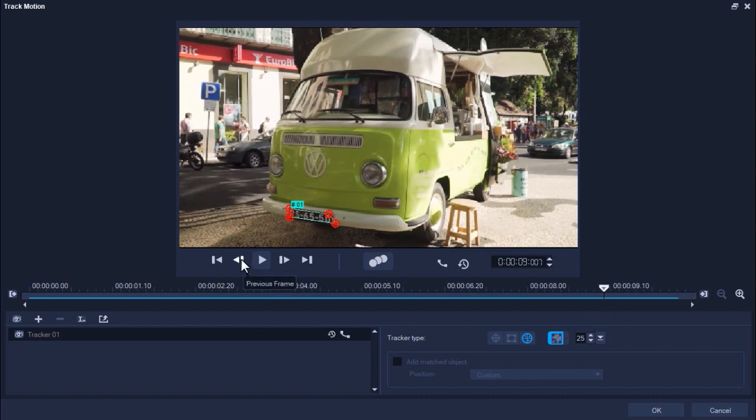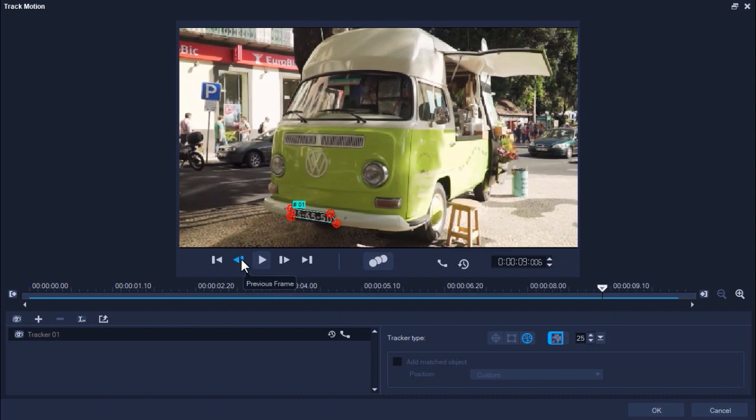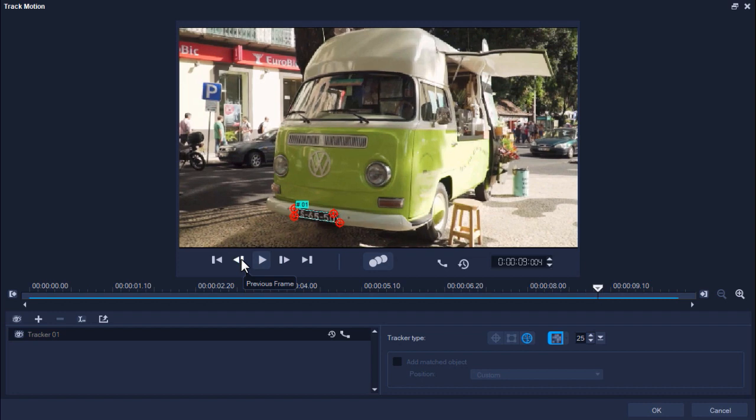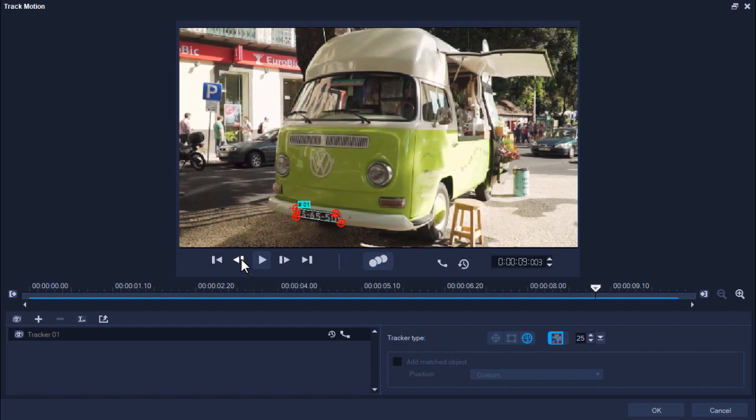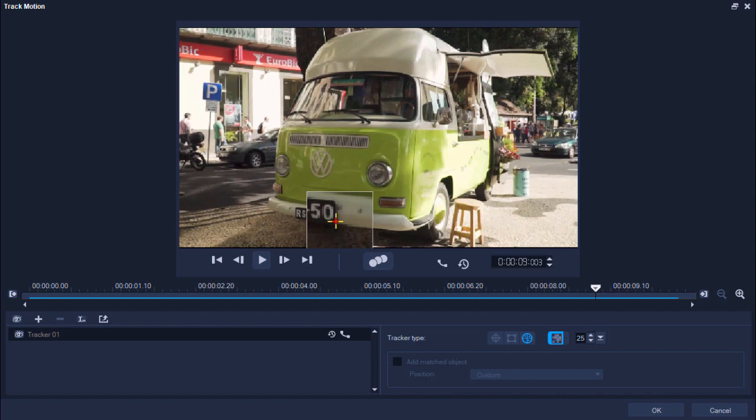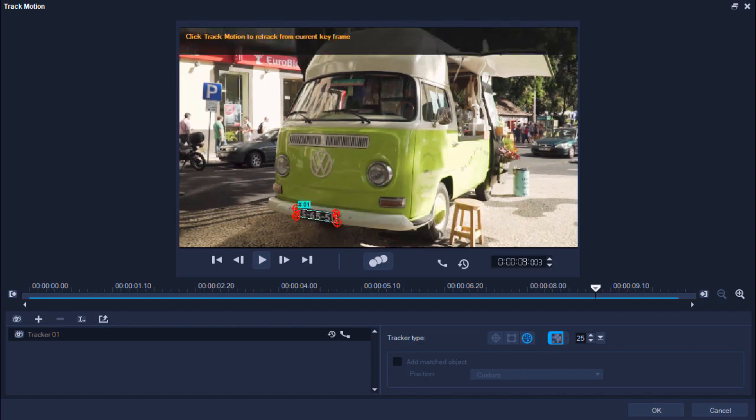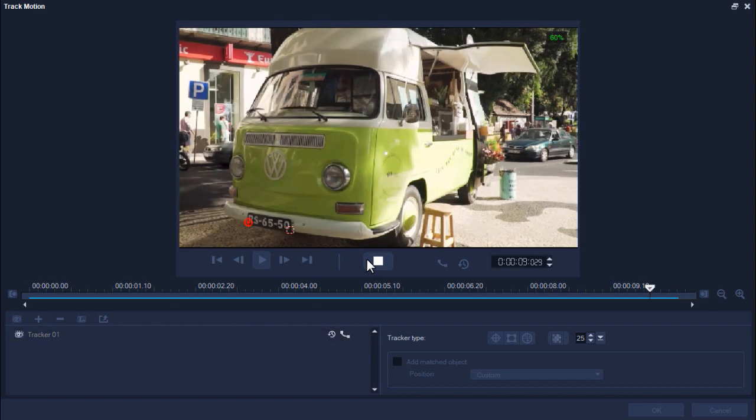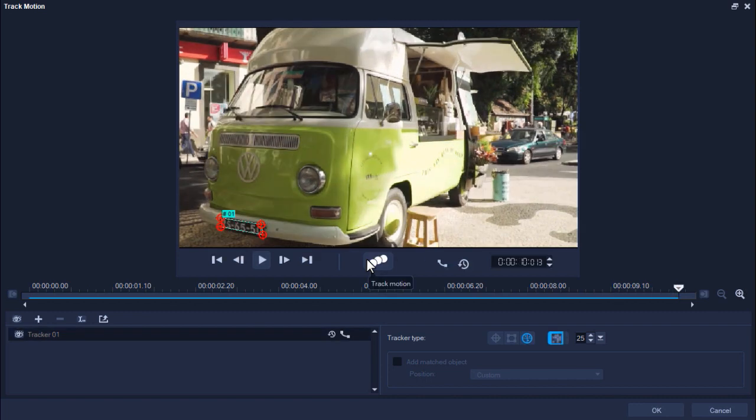All you have to do is drag the scrubber back or click on the previous frame button until you find the point where the nodes begin to trail off. Then readjust the nodes to get back to the original position and click Track Motion once again. You may have to do this a few times depending on your video clip.